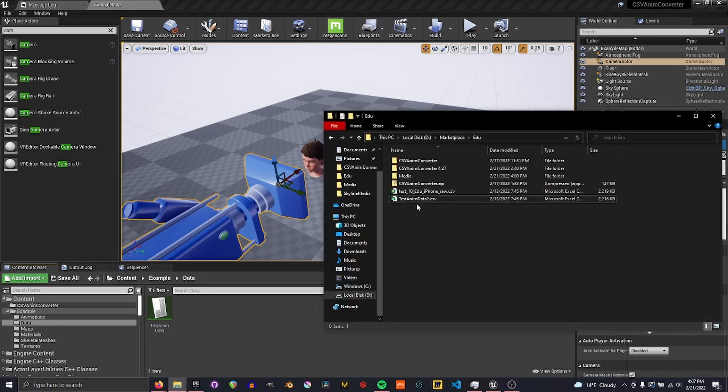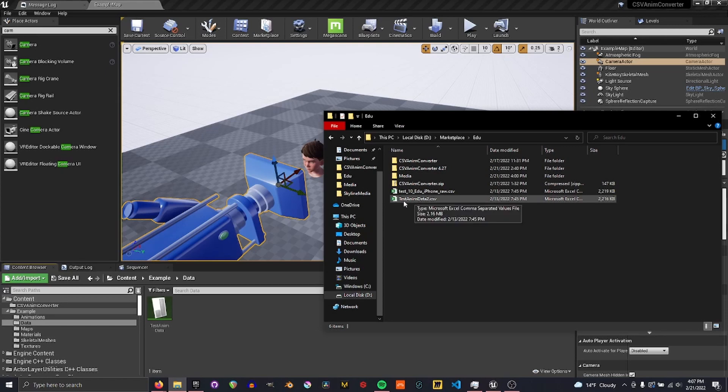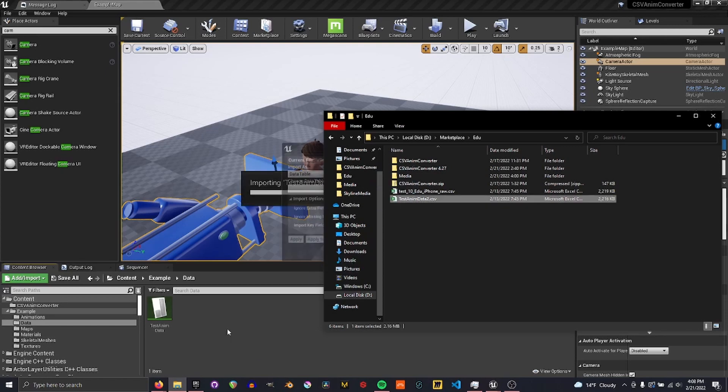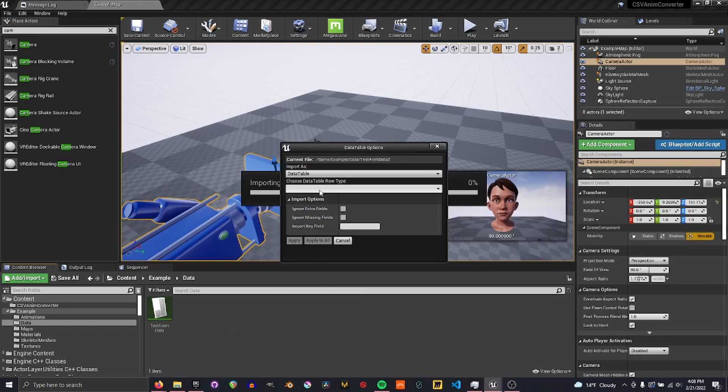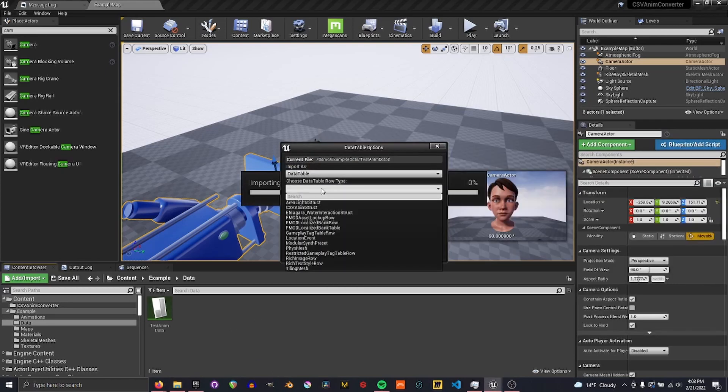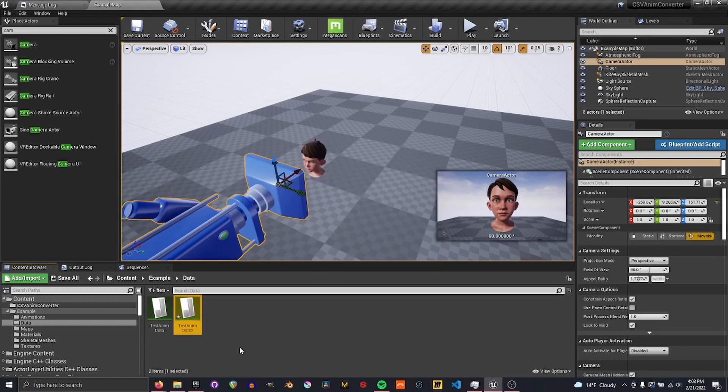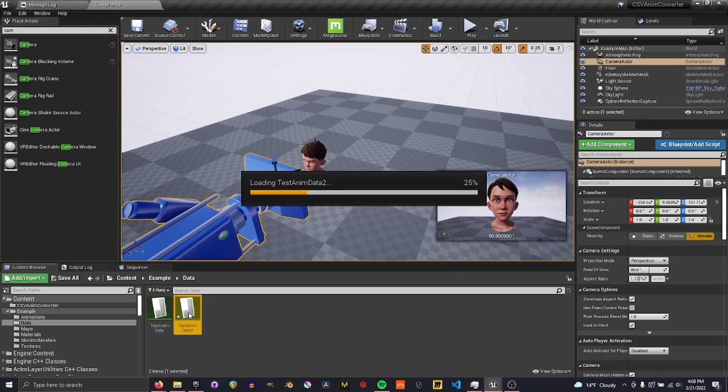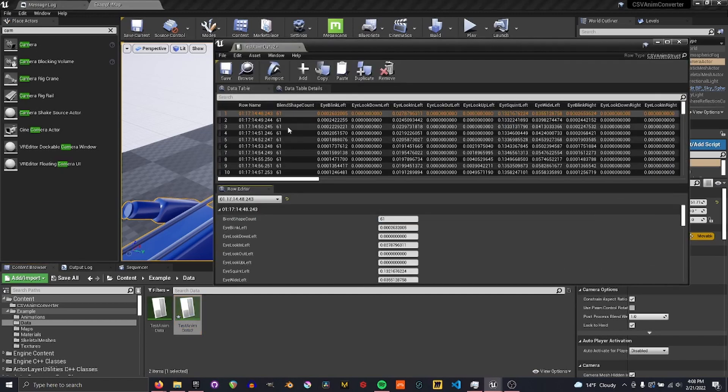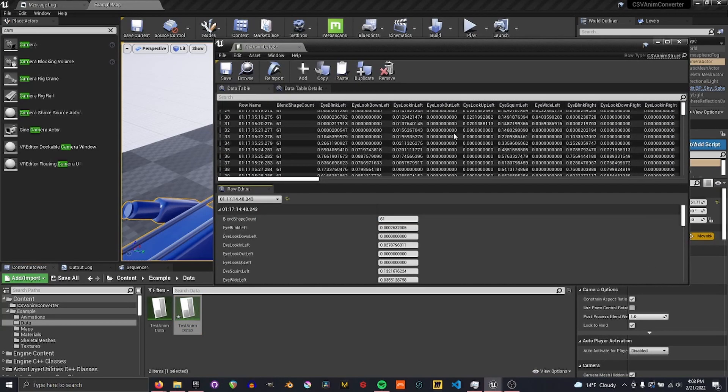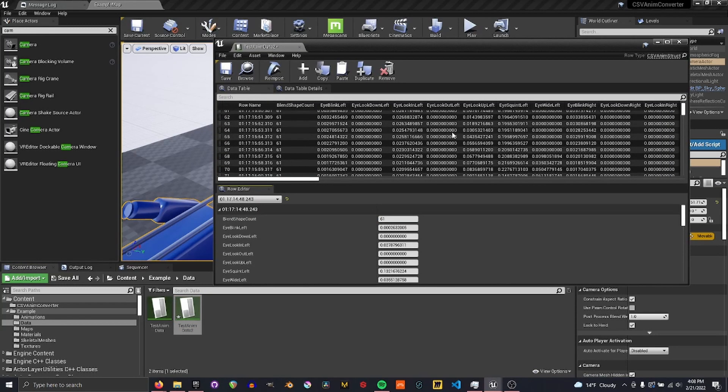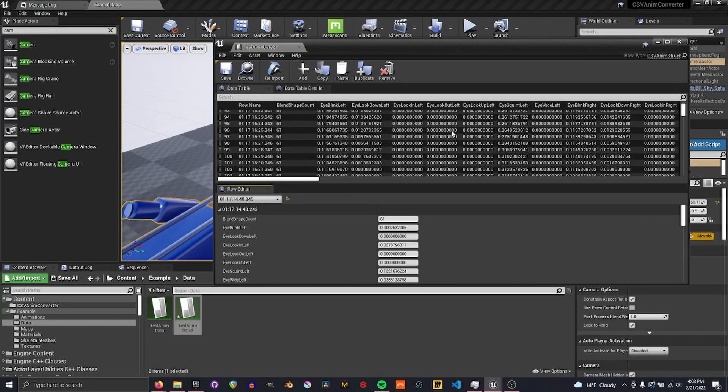Then find the data that you want to use. So I've got a data table here. Bring it in and choose the type csvAnumStruct and apply. Now it should come in looking like this. All the column names are correct.